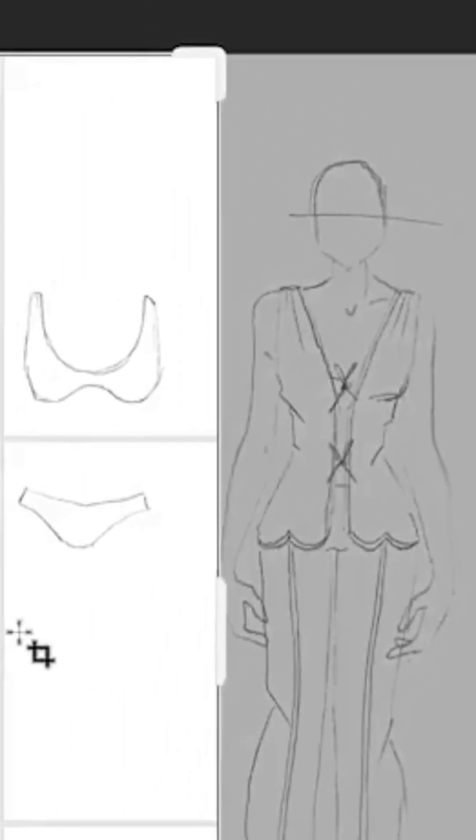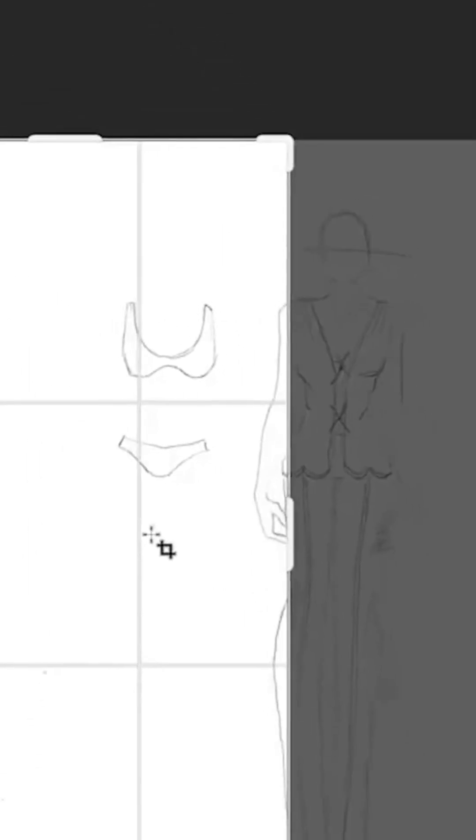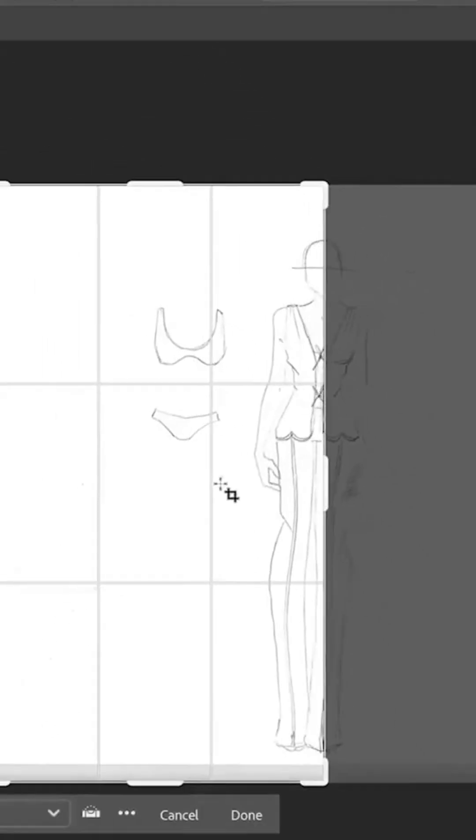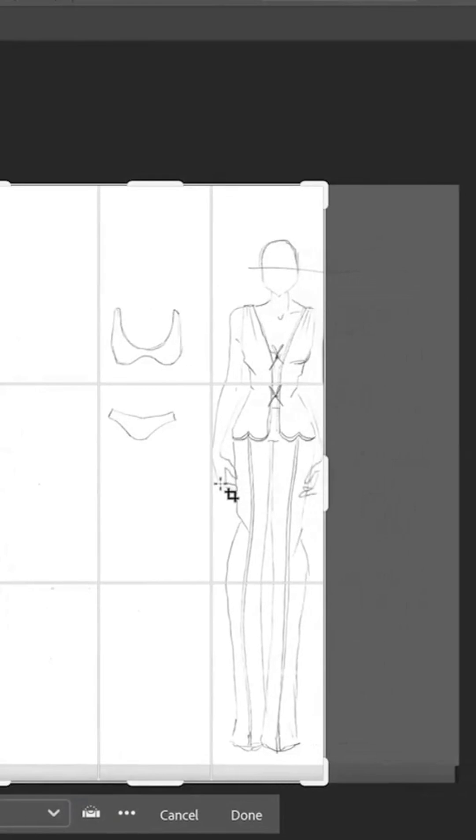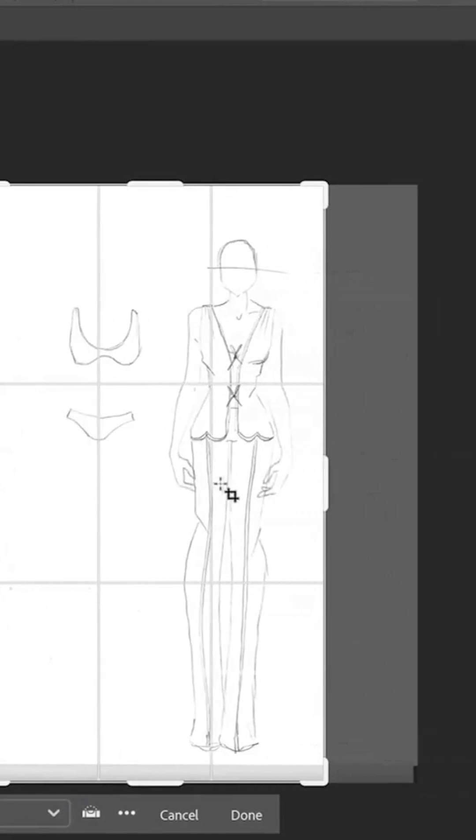Next, I use the eyedropper tool to select the white areas, then crop the canvas so I'm focused solely on my sleepwear design.